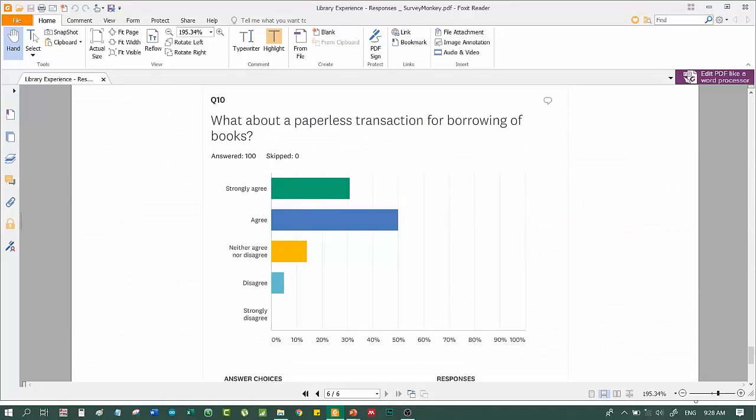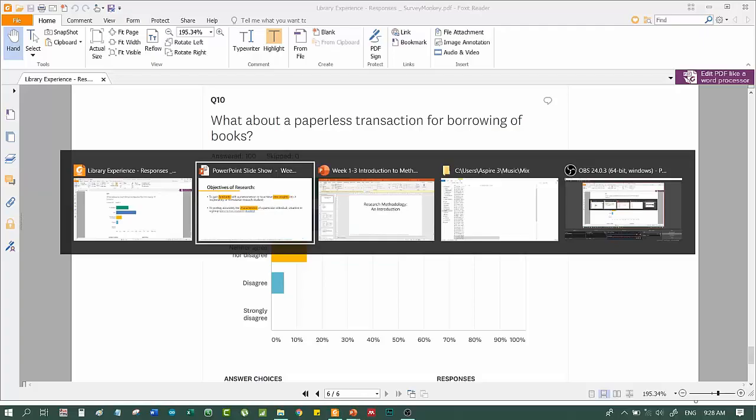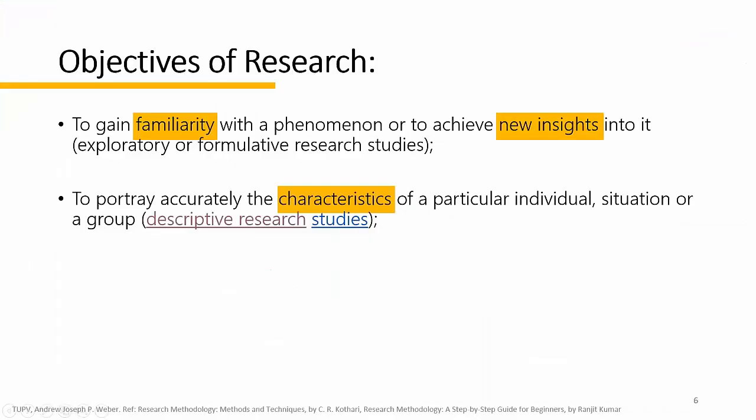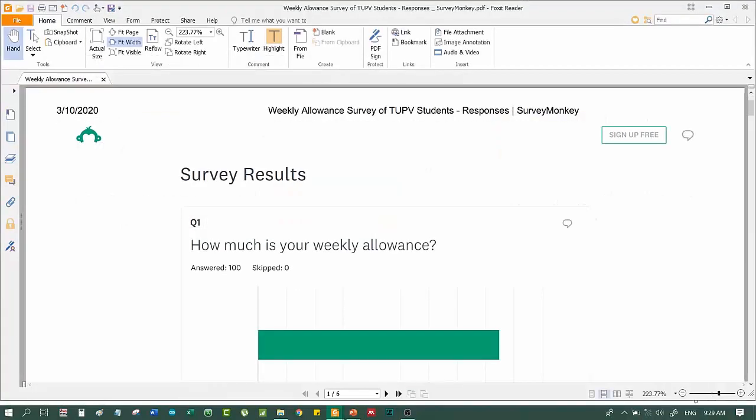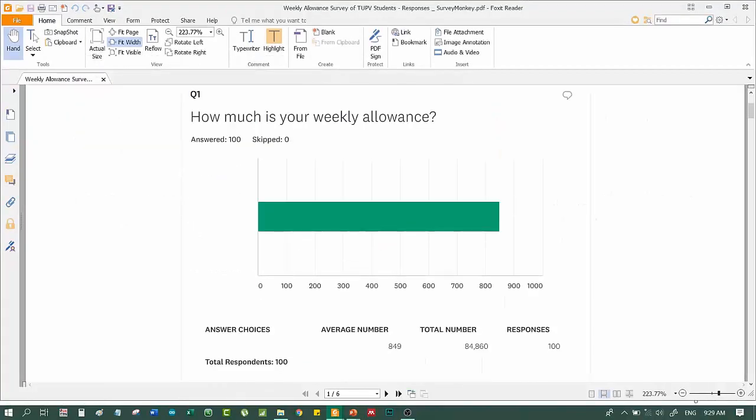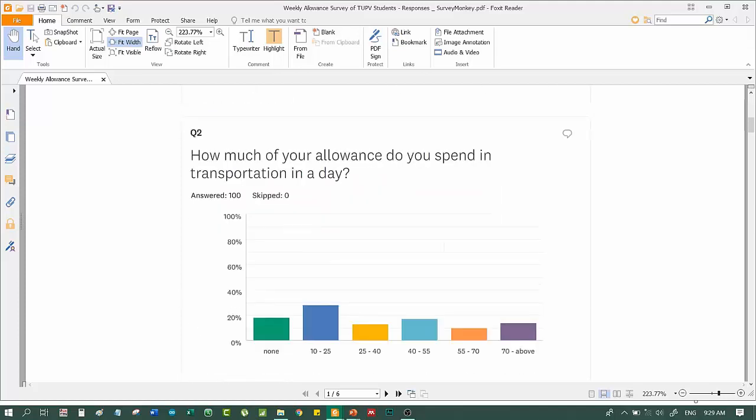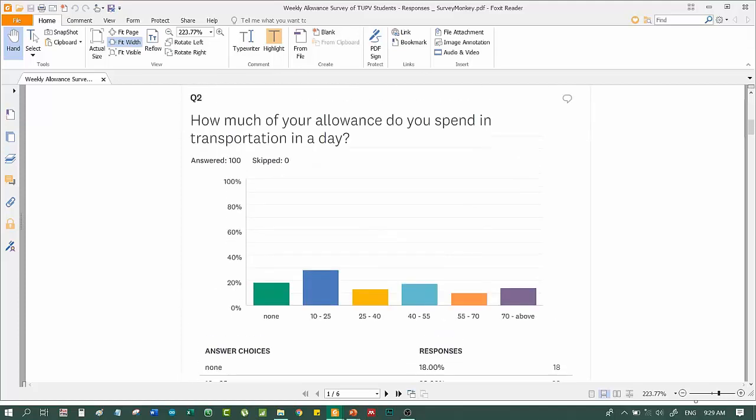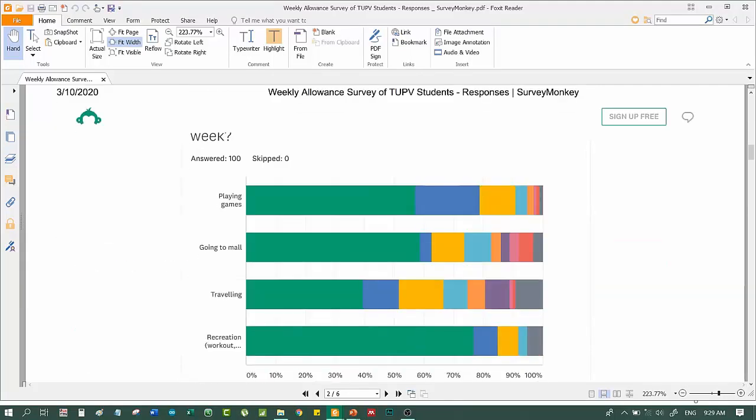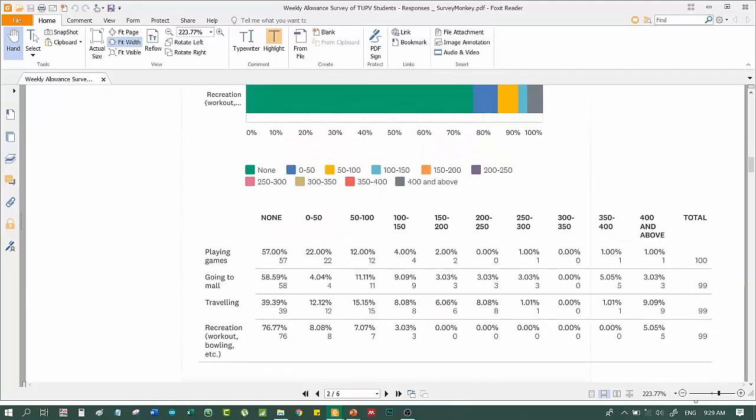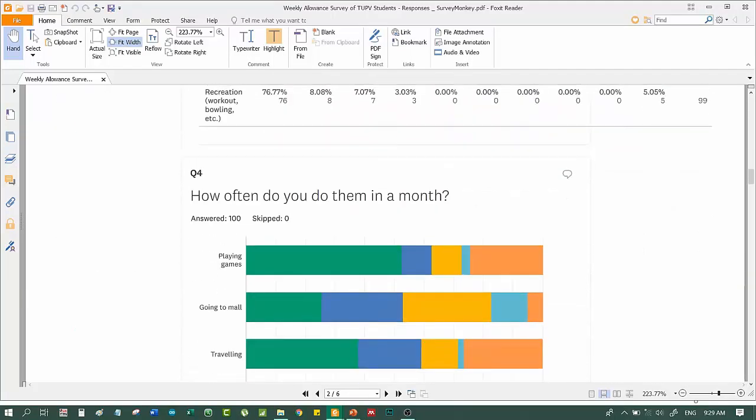Let's try another example. How much is your weekly allowance? Weekly allowance survey of TUPV students. So, the average weekly allowance is around 850 maybe. How much of your allowance do you spend in transportation in a day? How often do you take meals at school or nearby in a week?